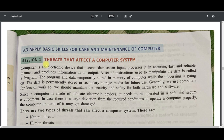This topic is threats that affect a computer system. A computer is an electronic device that accepts data as input, processes it in an accurate, fast and reliable manner, and produces information as output. Basically every machine follows the IPO cycle — input, process, output — and the computer works the same way.